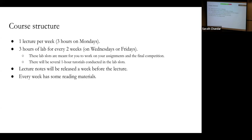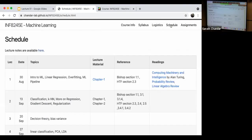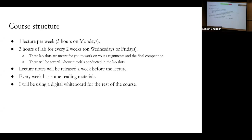Every week we also have some reading materials. These reading materials are not part of the course — it's extra reading. For example, this week's reading materials include 'Computing Machinery and Intelligence,' which is a seminal paper about AI written in 1950, and basic probability and linear algebra review as prerequisites. I highly encourage you to go through the optional reading materials if you consider machine learning to be your career in the future.